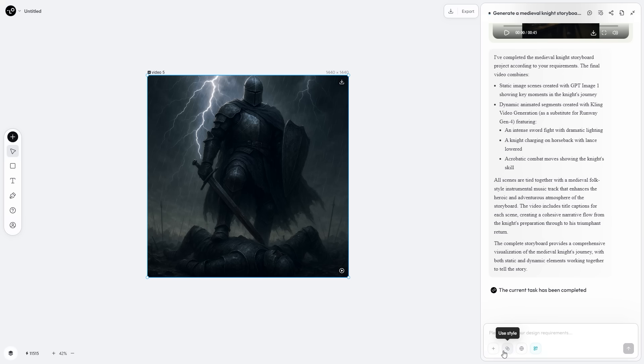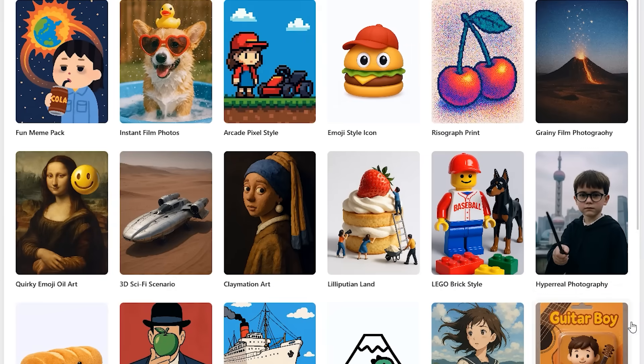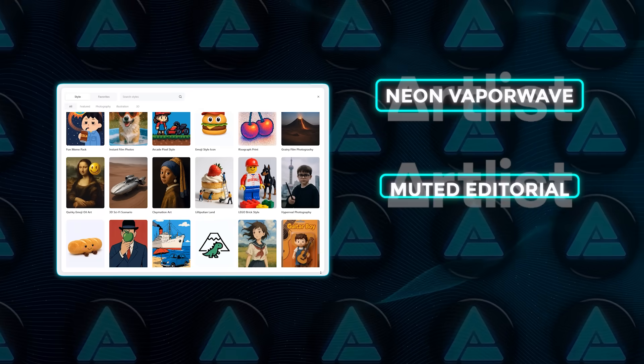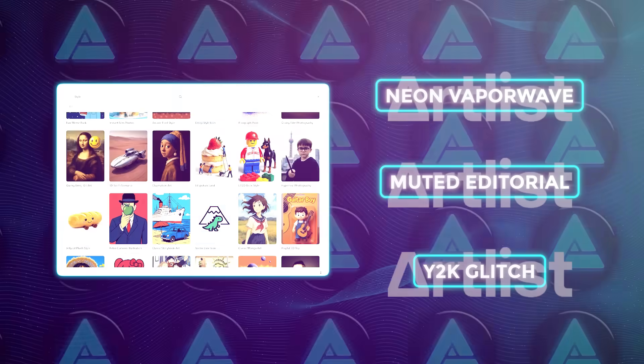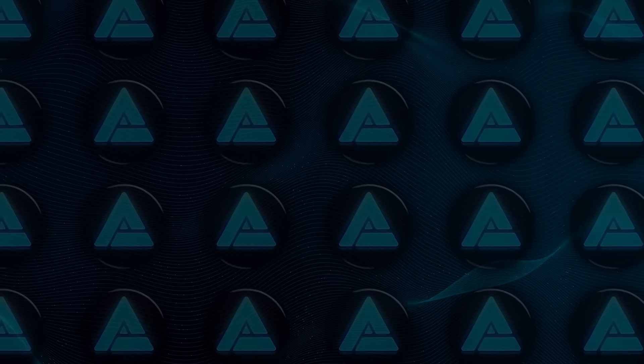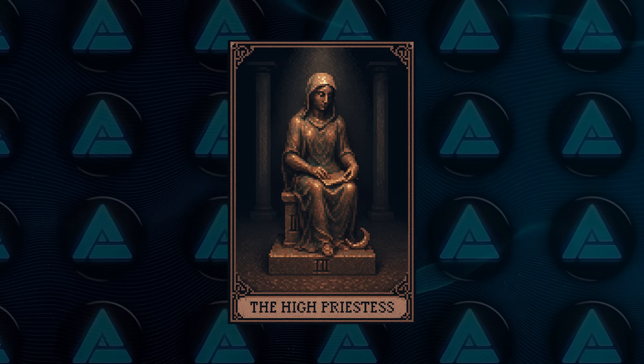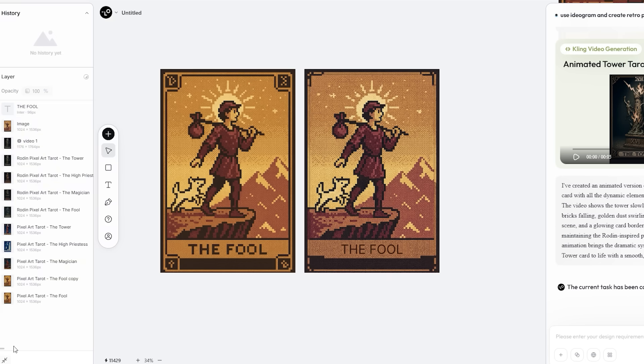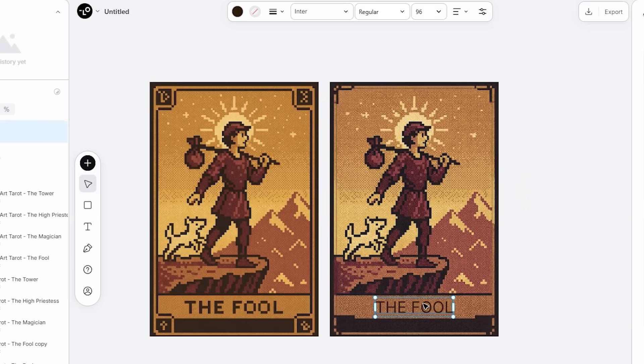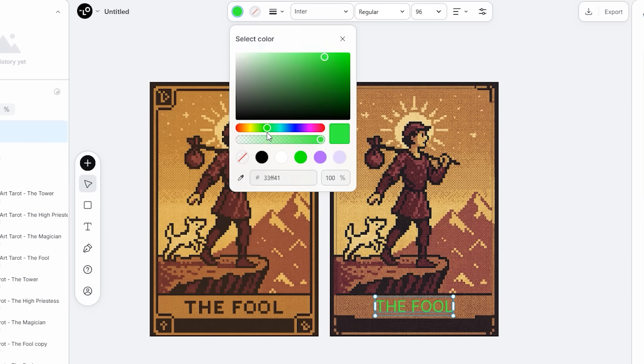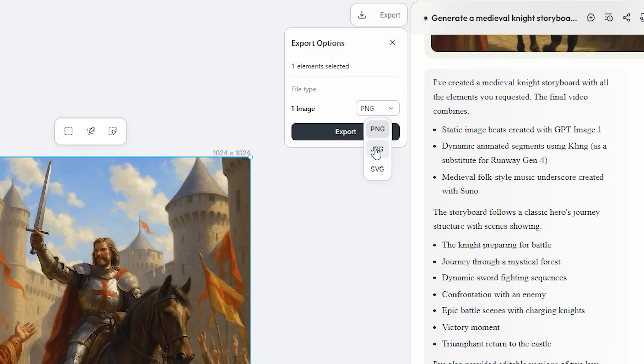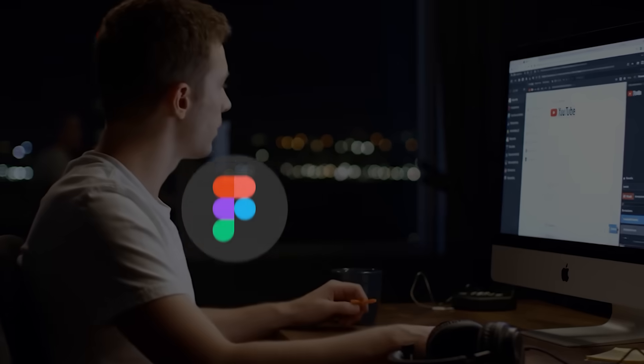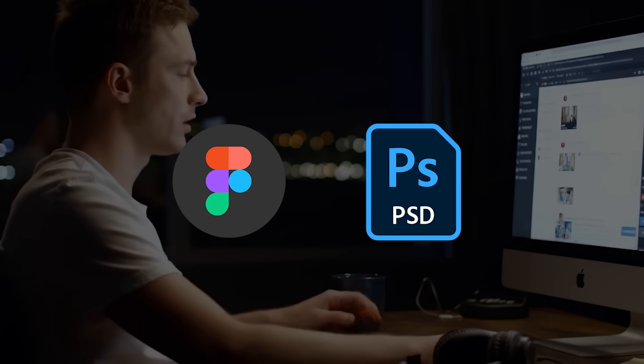Designers love control, so Loveart loaded a style library packed with trend palettes—neon vaporwave, muted editorial, Y2K glitch—and locks a project to your chosen aesthetic so subsequent generations stay on brand. Once assets land on the canvas, every layer is still vector or text selectable. Asking 'give me an editable version' triggers the agent to peel apart the flattening and hand you live type boxes. Export as layered PSD or clean SVG, and you can jump into Figma or Photoshop without the usual AI mush.